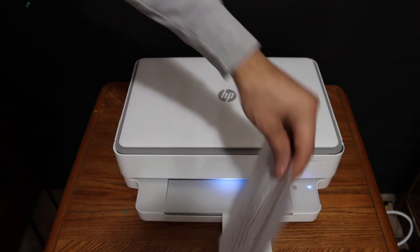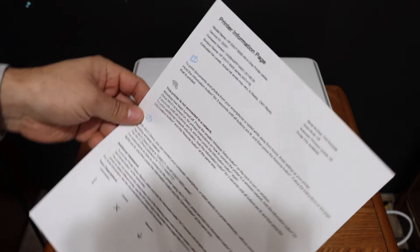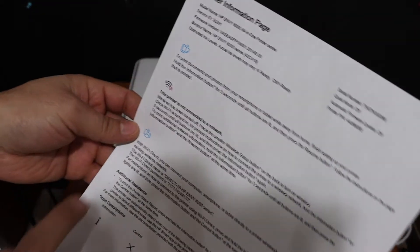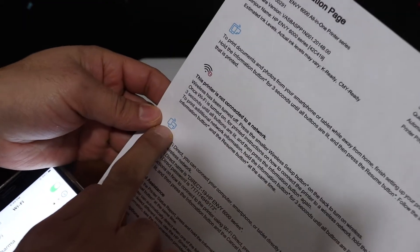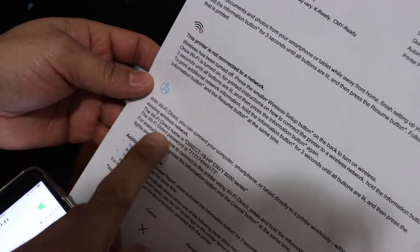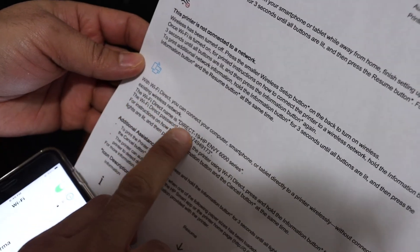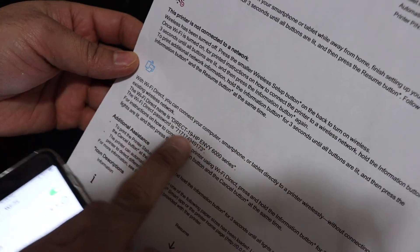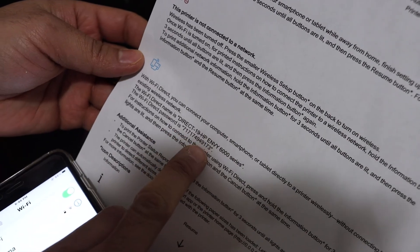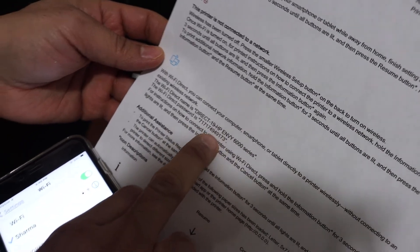So here we can see the printer information page and look for the Wi-Fi Direct icon and below is the name of the printer and its password is displayed here.